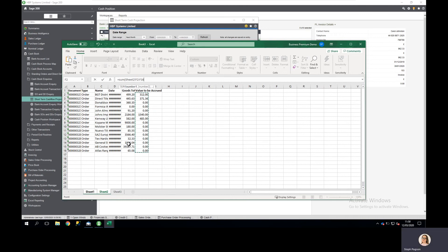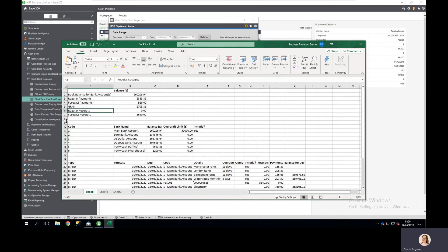I total up the information I want to include, and because it's a payment, multiply by minus one to deduct it.